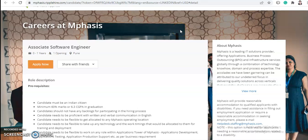With that note, let's start today's video. Mphasis is hiring for Associate Software Engineer. Mphasis is a multinational company — a leading IT solutions provider offering applications, business process outsourcing (BPO), and infrastructure services globally through a combination of technology and technology know-how.